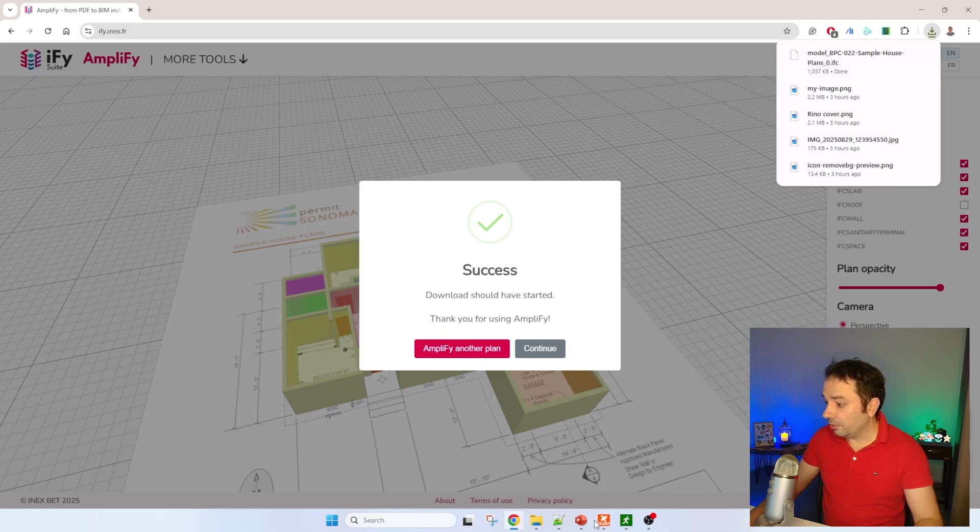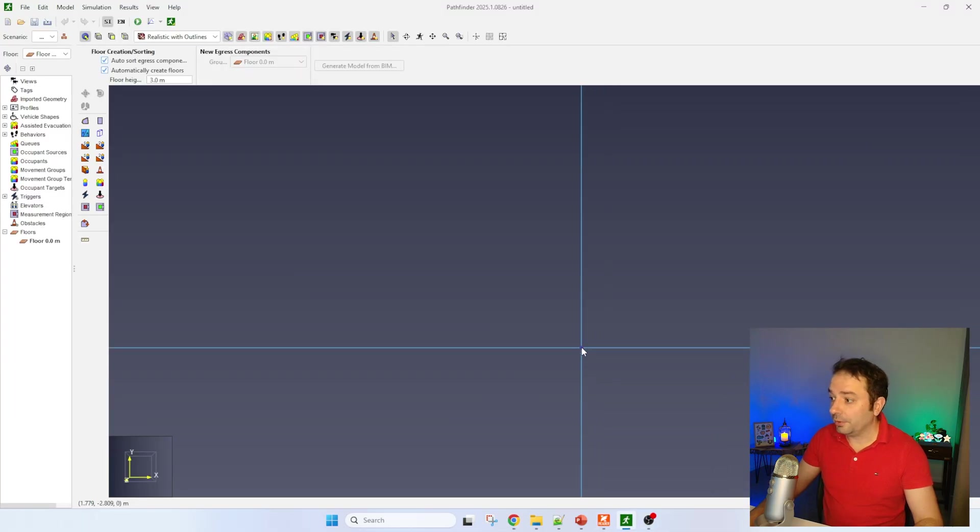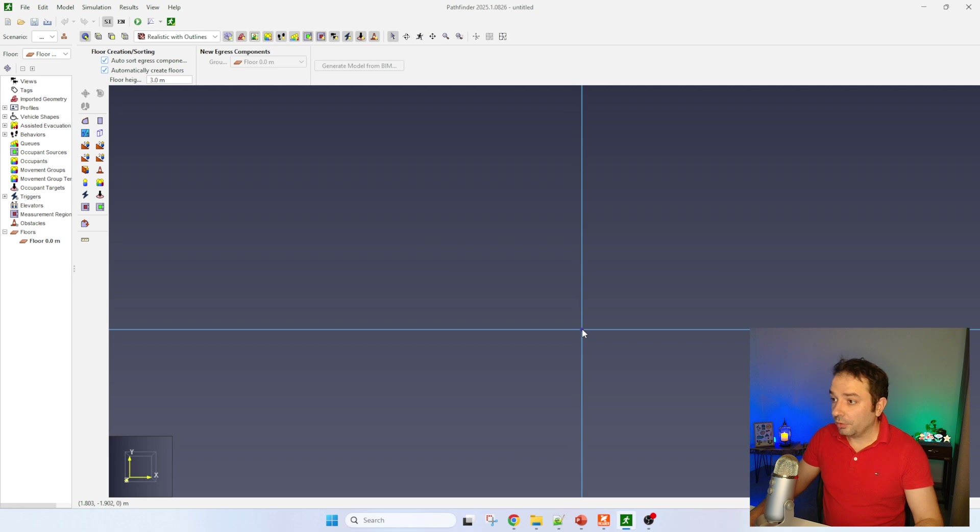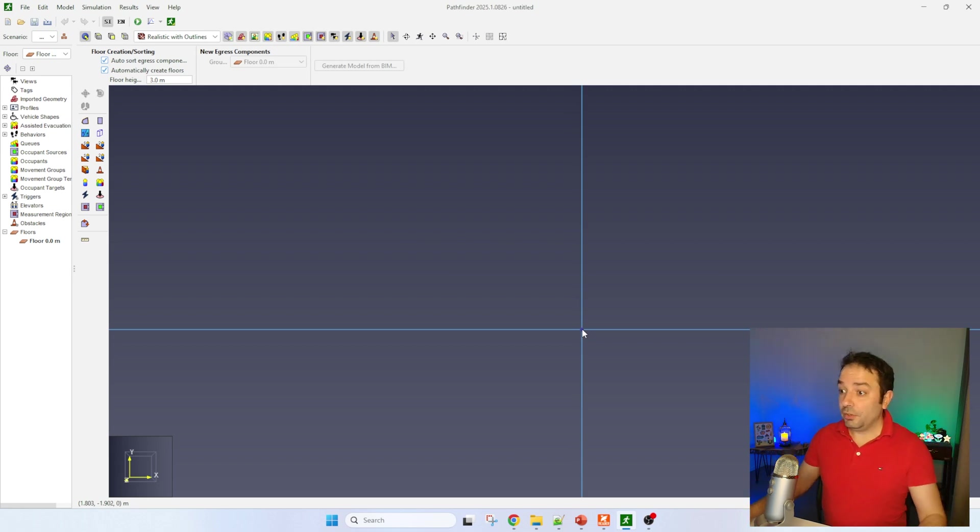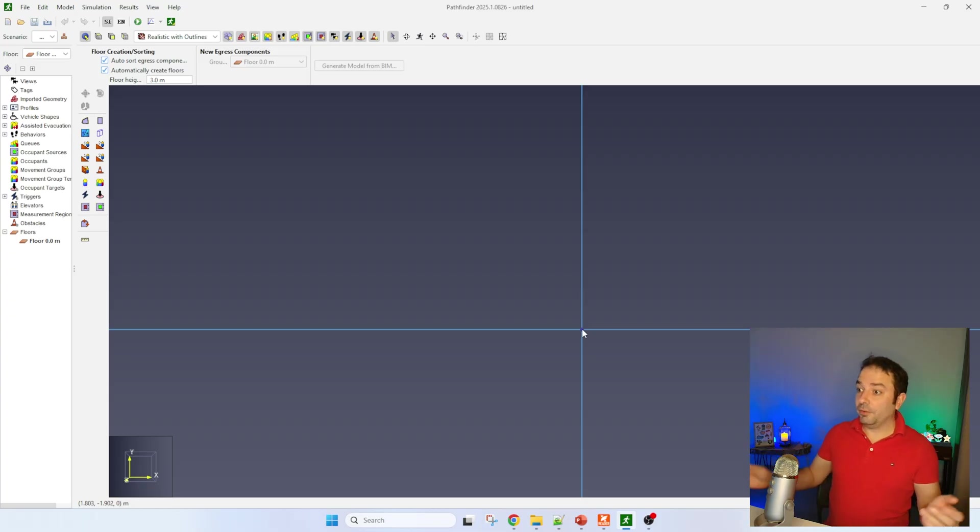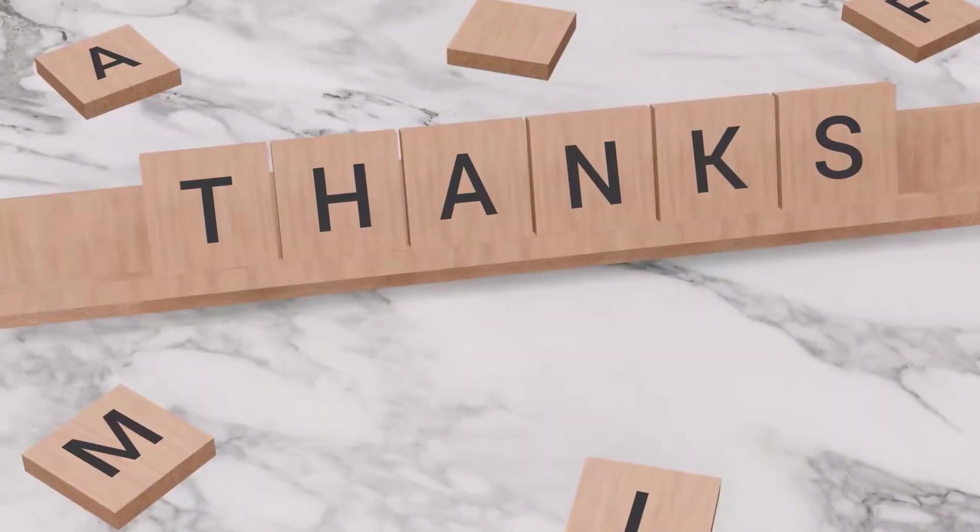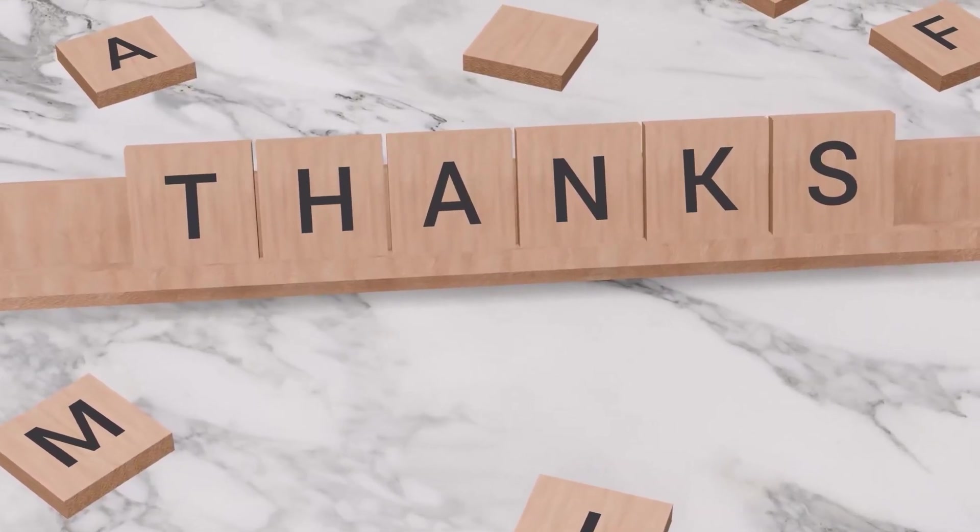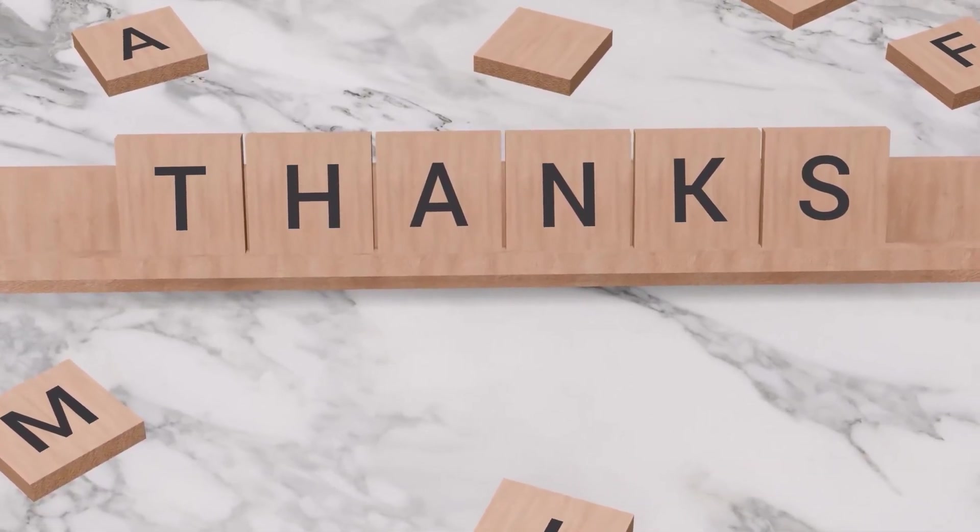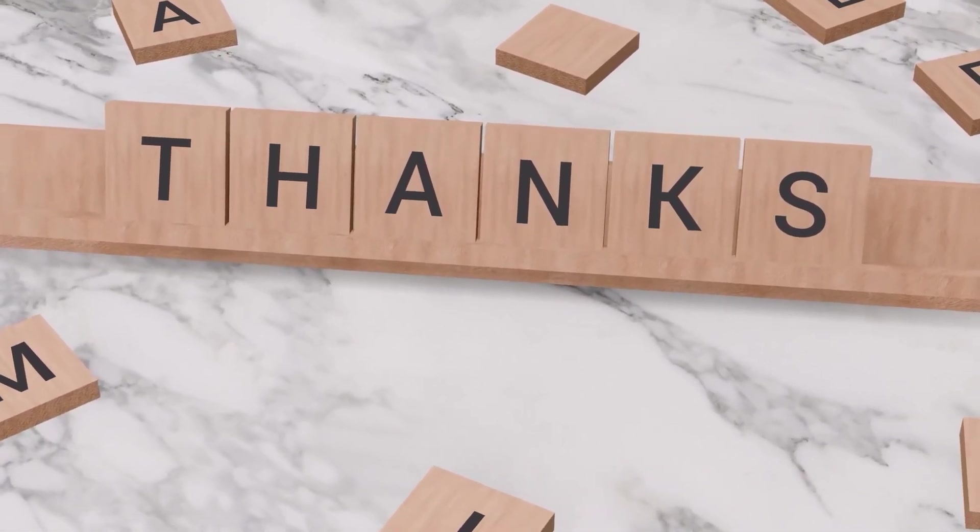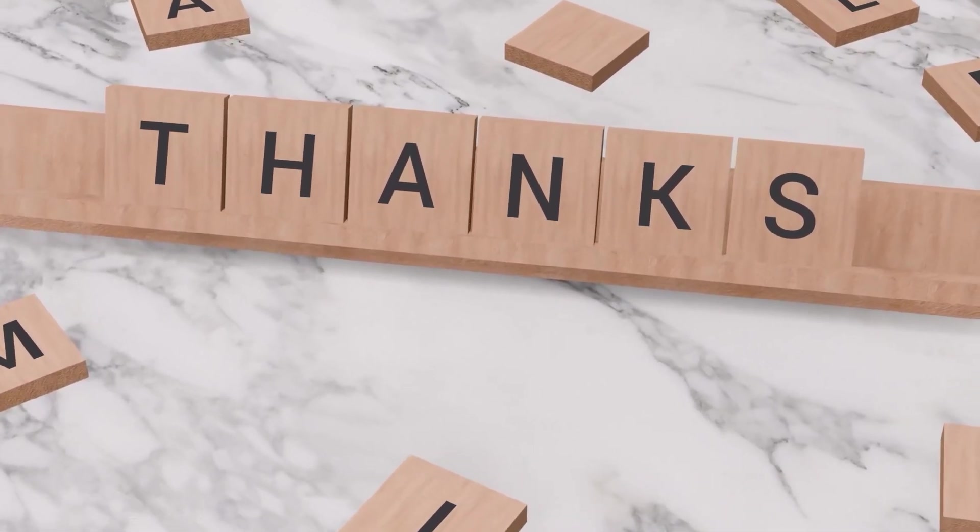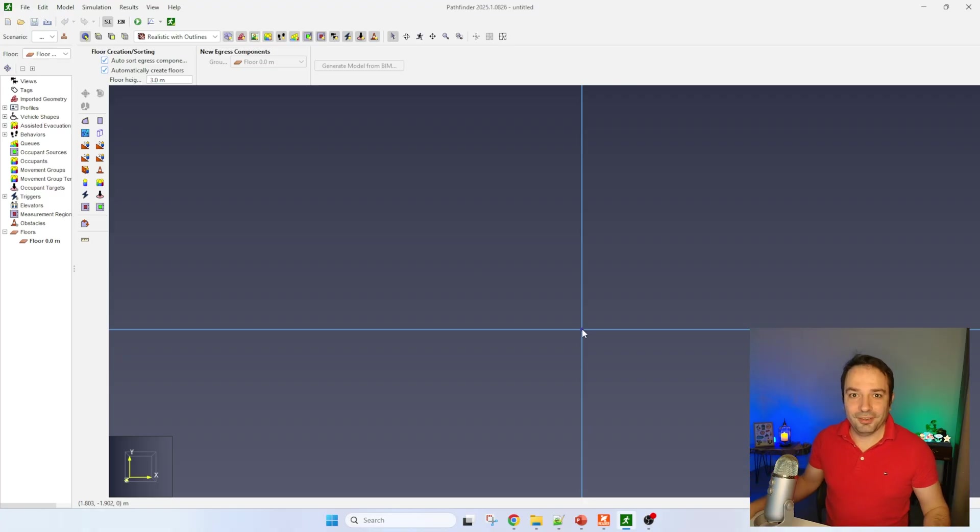So let's go and open Pathfinder. You can see that Pathfinder is here. By the way, they haven't sponsored this video, so I'm really grateful for them to share the license without asking me to pay. They do it for all students and people in academia, so thank you Thunderhead Engineering for supporting science with this way of sharing licenses.